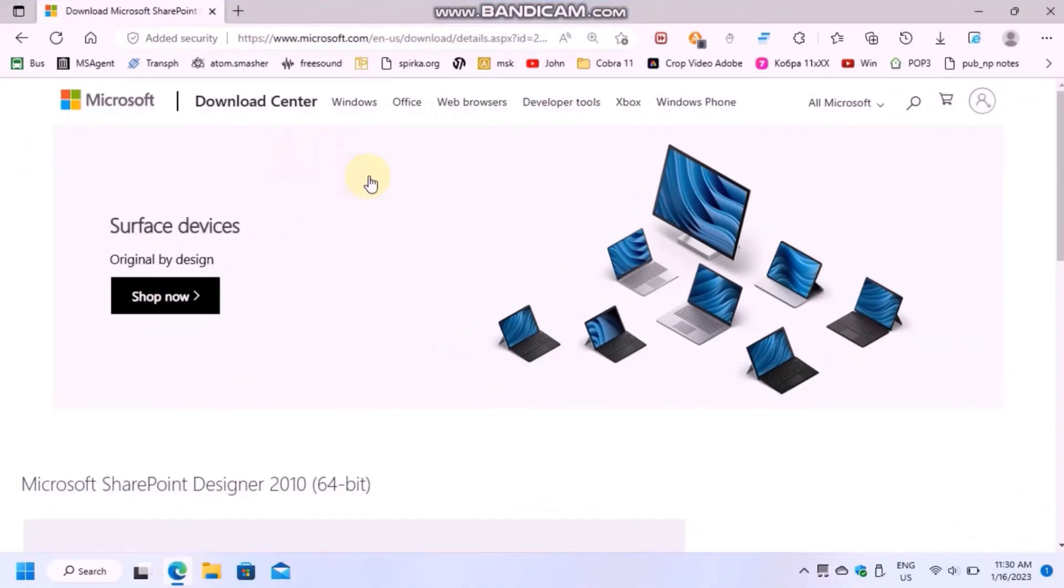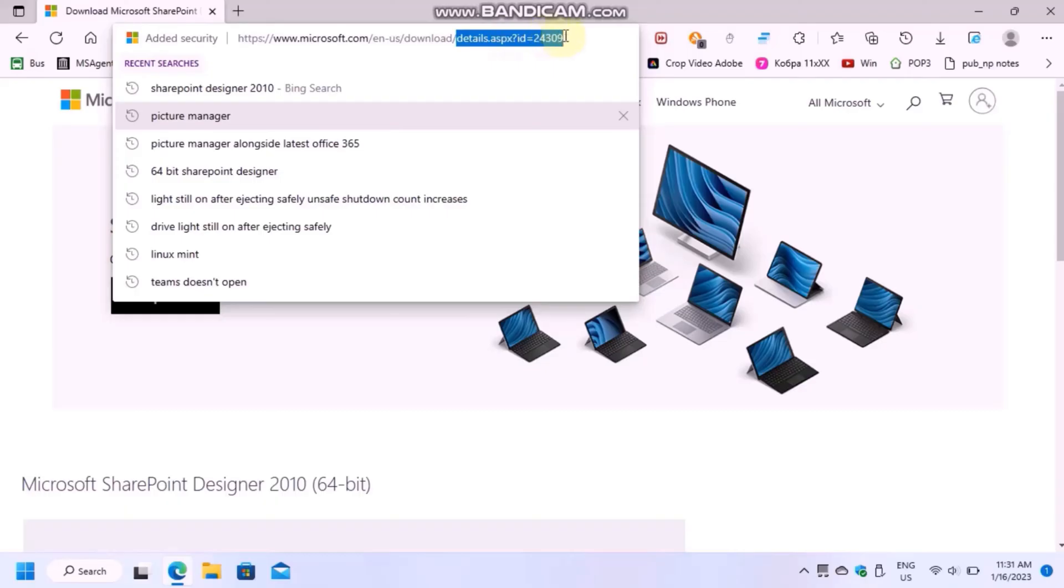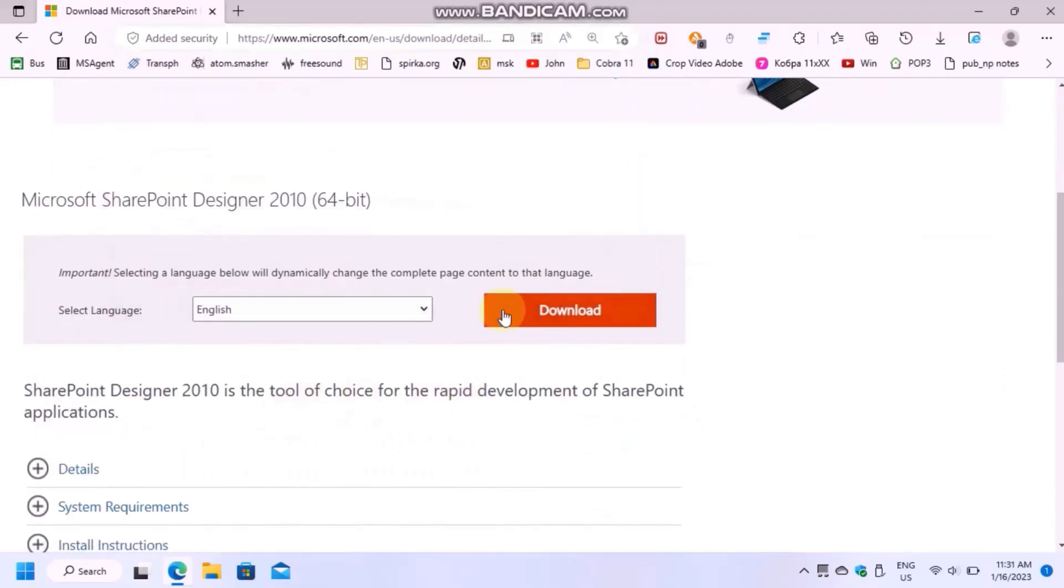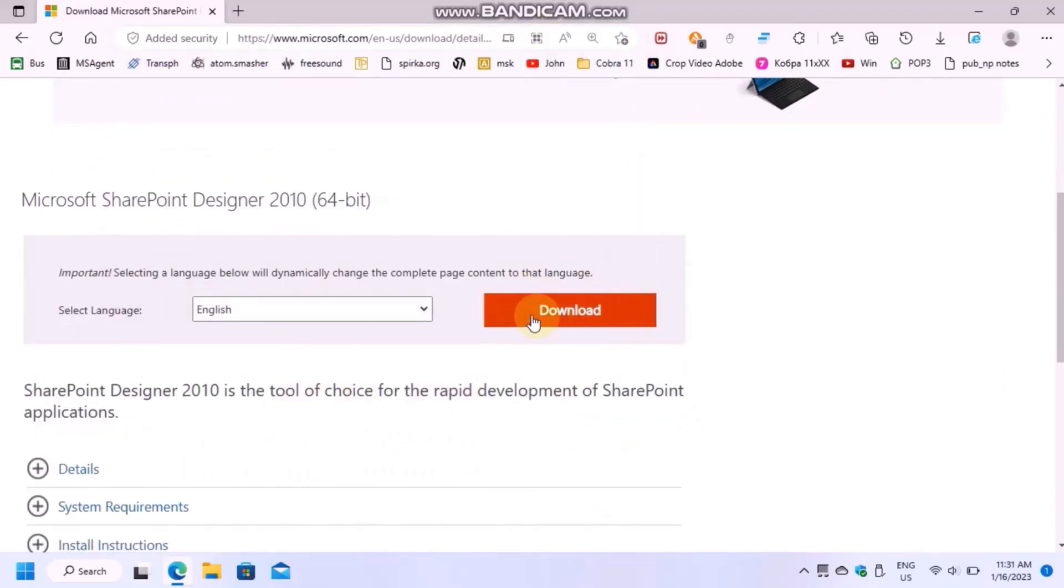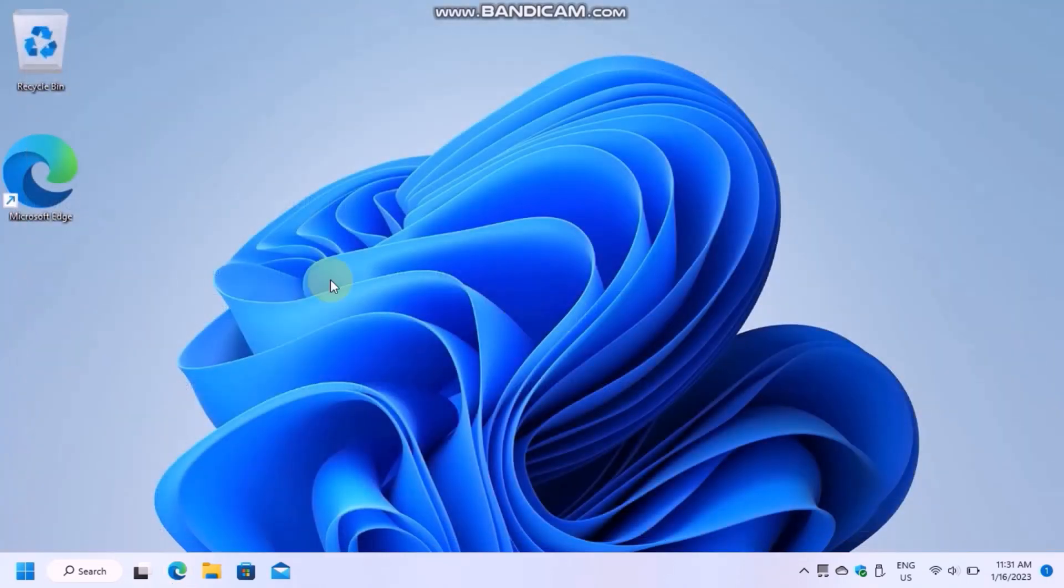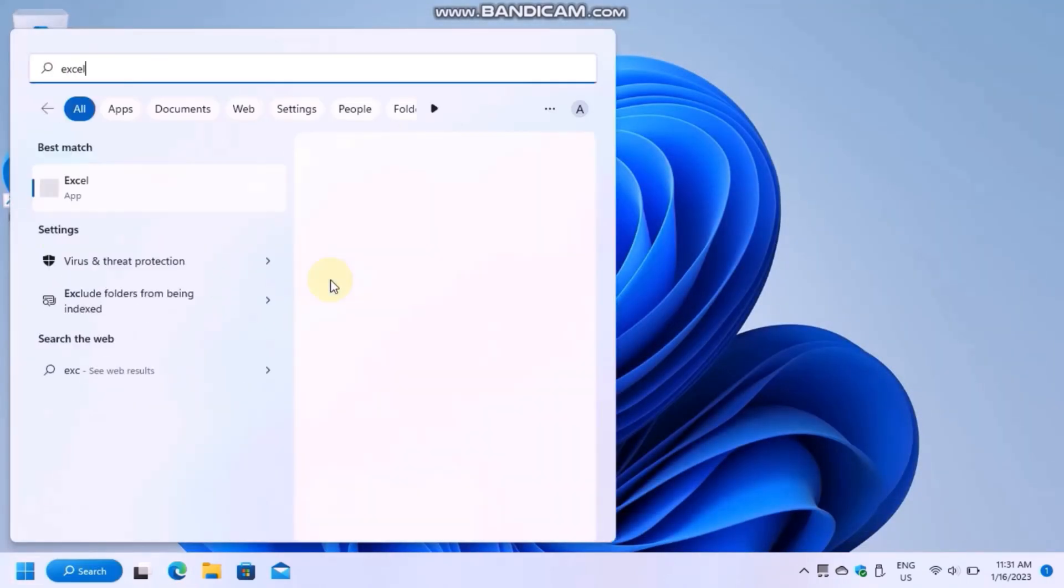To install Microsoft Office Picture Manager, you need to follow the link in the description to download Microsoft SharePoint Designer 2010 Setup Wizard from Microsoft Download Center.